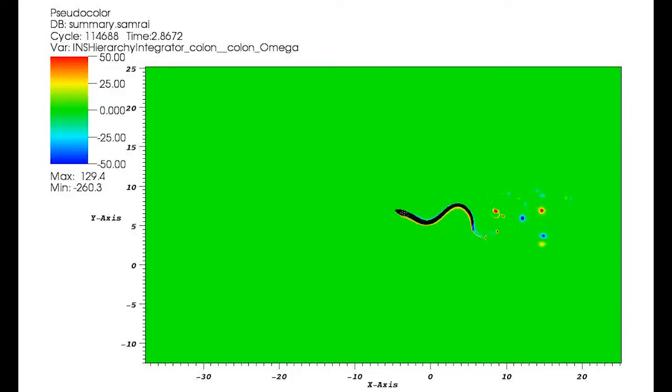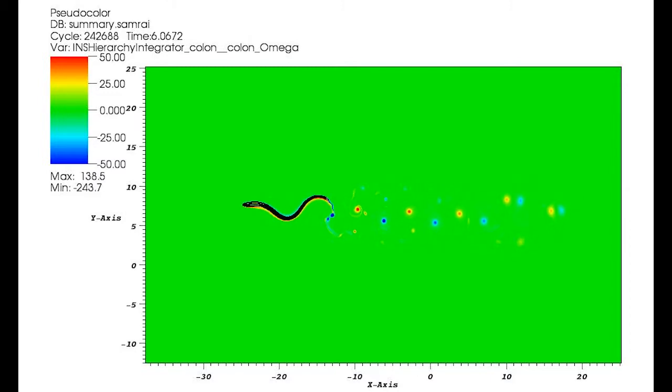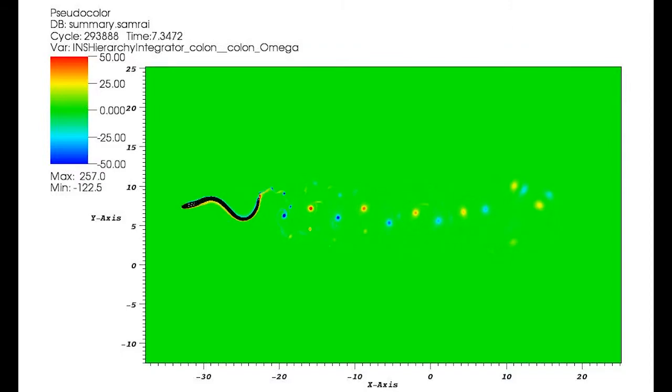One of the areas that I'm specifically interested in is biological reproductive fluid mechanics — in particular, how mammalian sperm move through the female reproductive tract and successfully fertilize an egg.